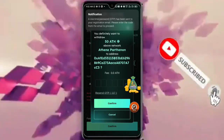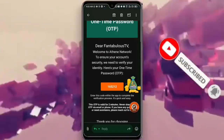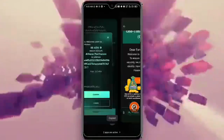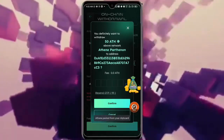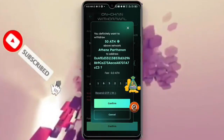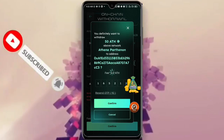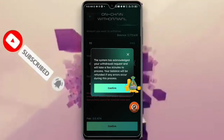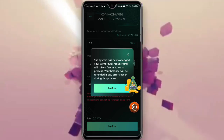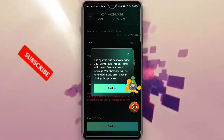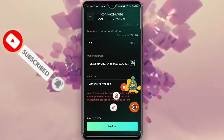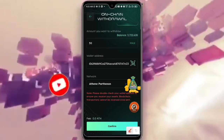Let me start with 50 first to see how it goes. Click Confirm, then it will send an OTP to your email. Go and check your email for the OTP — copy it, come back, input it, and click Confirm.